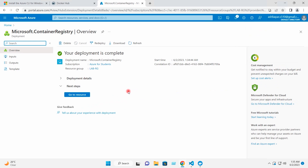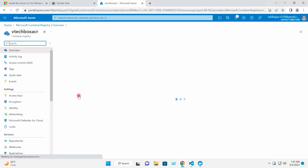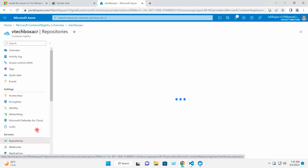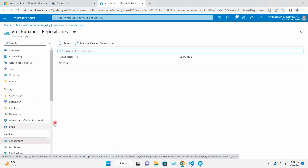The registry has been created on Azure. I will go to the resource and check Repositories — as of now, there is no repository present here.